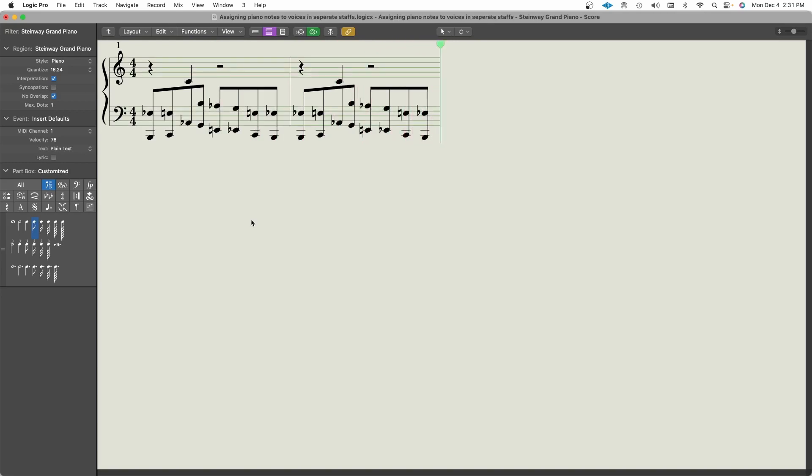So as you can see, by default, Logic interpreted that in the grand staff, which is what we set it for. But as you can see, Logic interpreted that in a way where both notes I played were just in the left hand. So that's incorrect because I performed that with two hands.